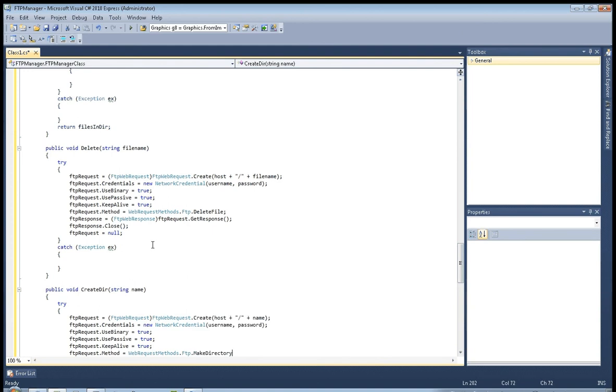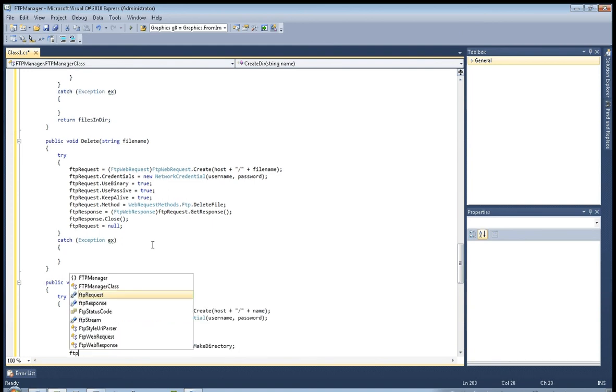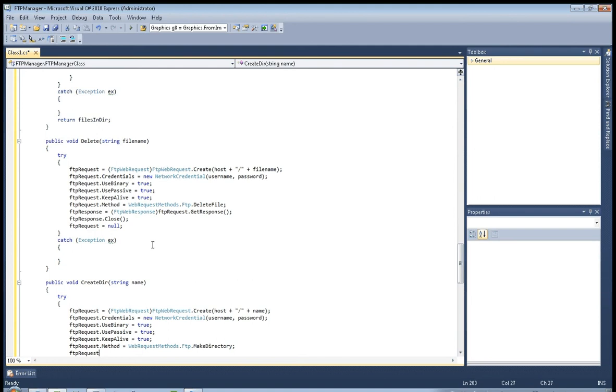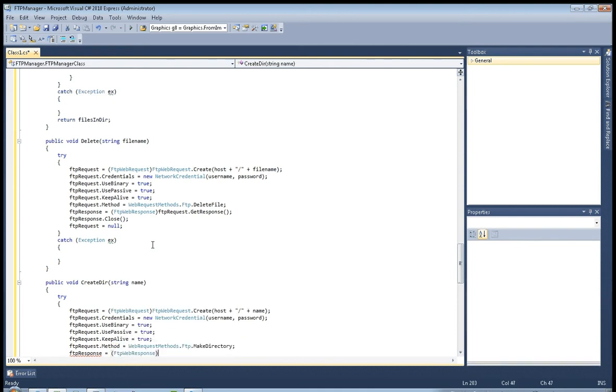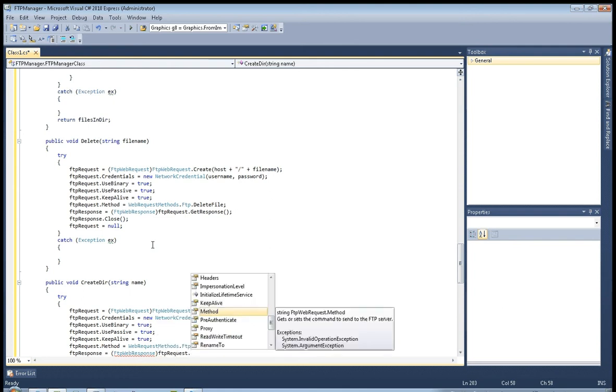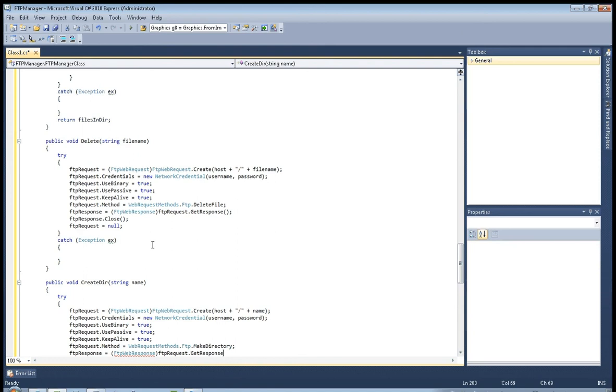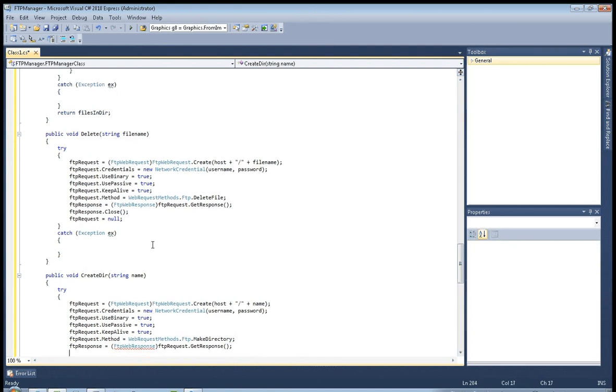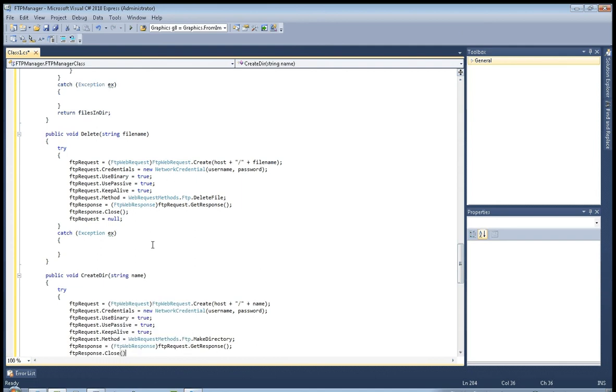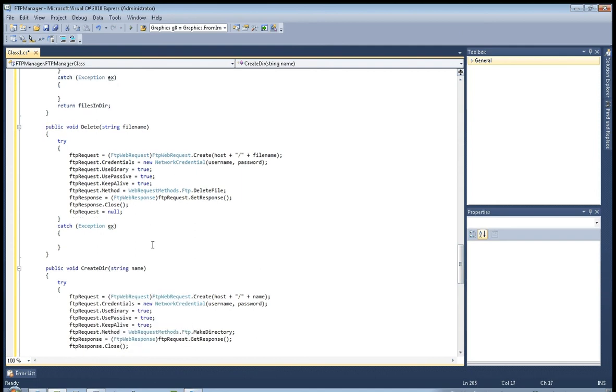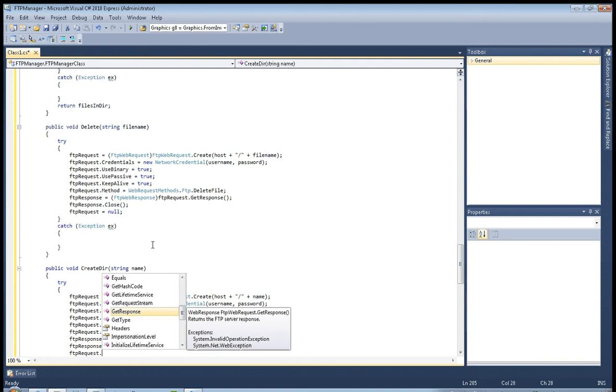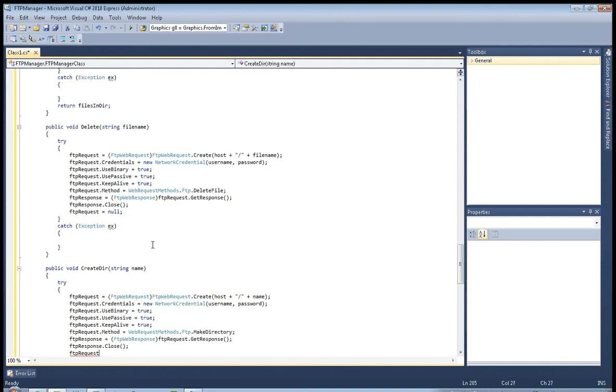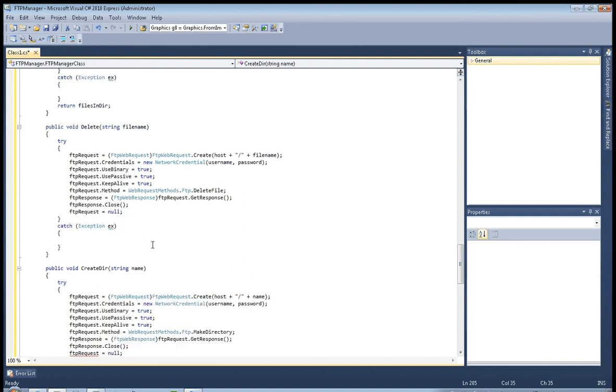Make directory. And now FTP response response equals FTP web response, FTP request get response, and FTP response close and FTP request equals null. Okay.